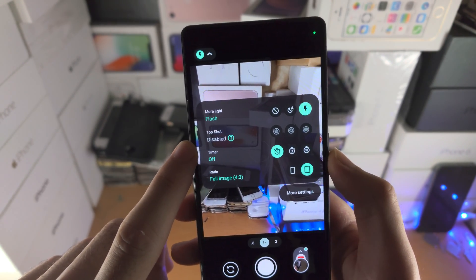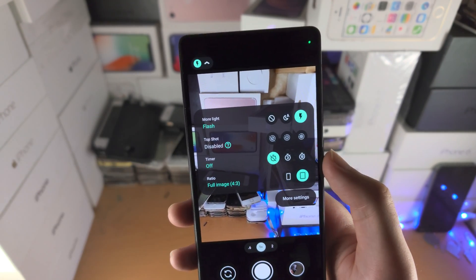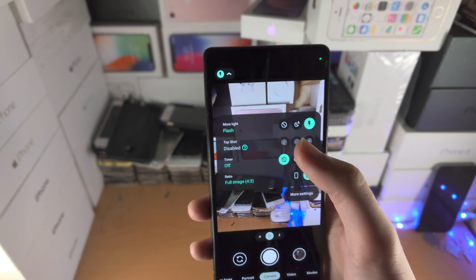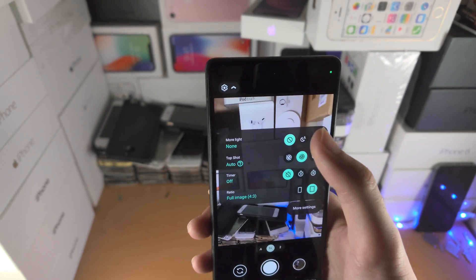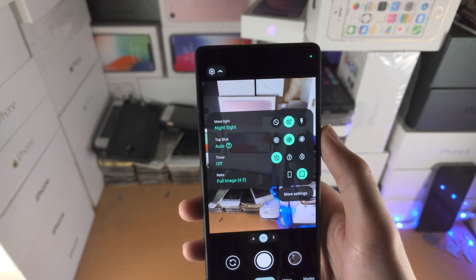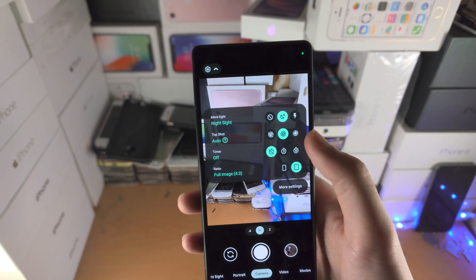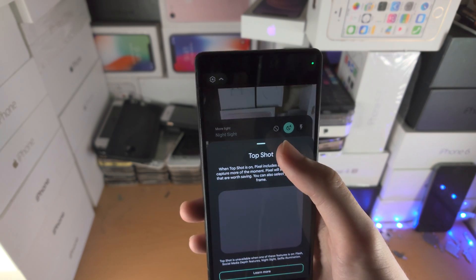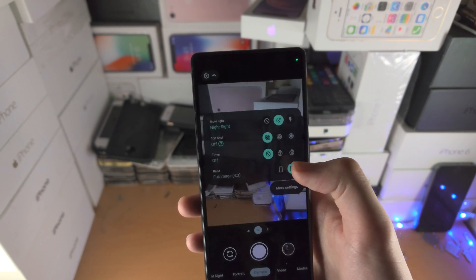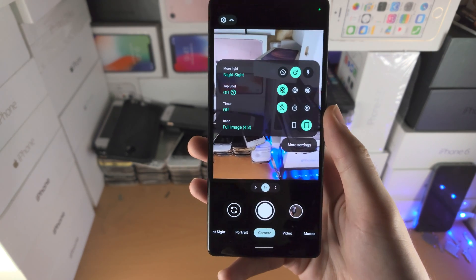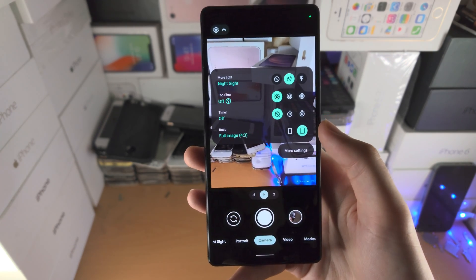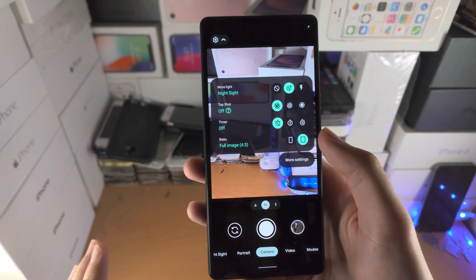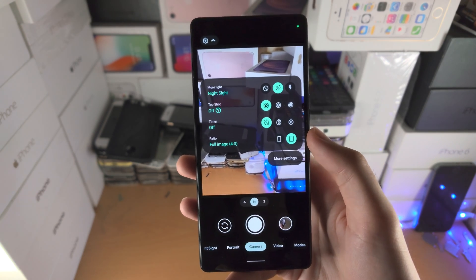We have Top Shot. Remember, Top Shot is disabled if you have flash on, so just make sure it's turned off or set to Night Sight. I recommend you turn Top Shot off. It's like a Live Photo on iPhone — it takes a photo and on top of that a quick video as well.